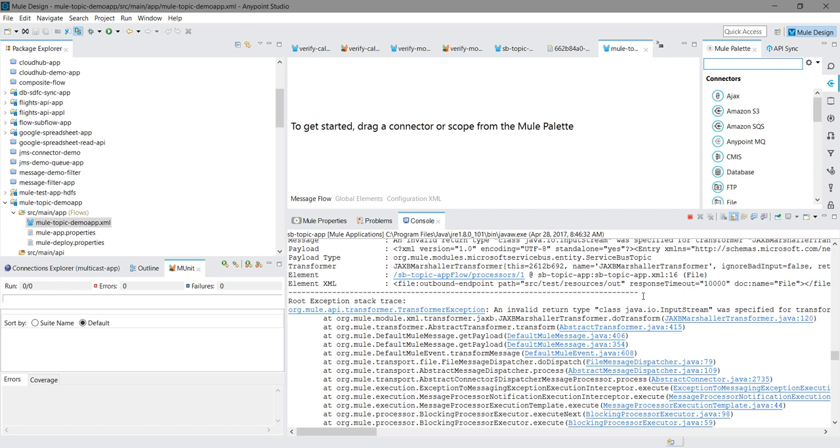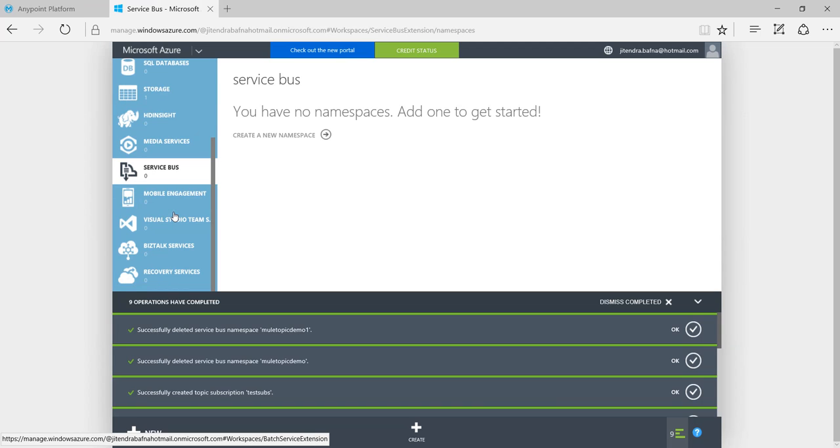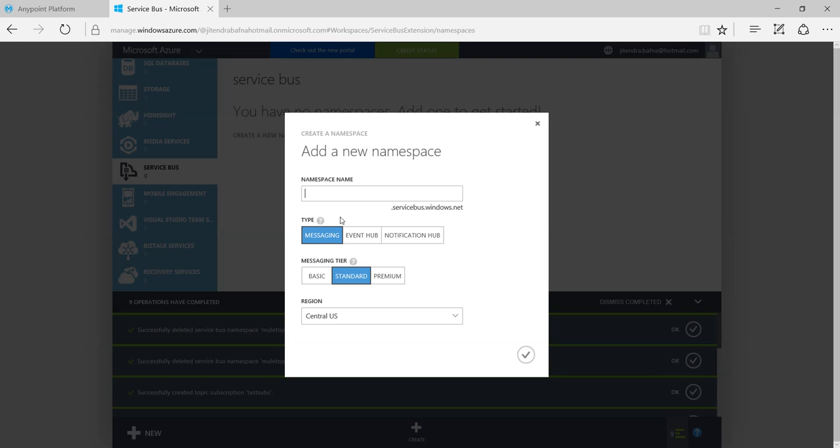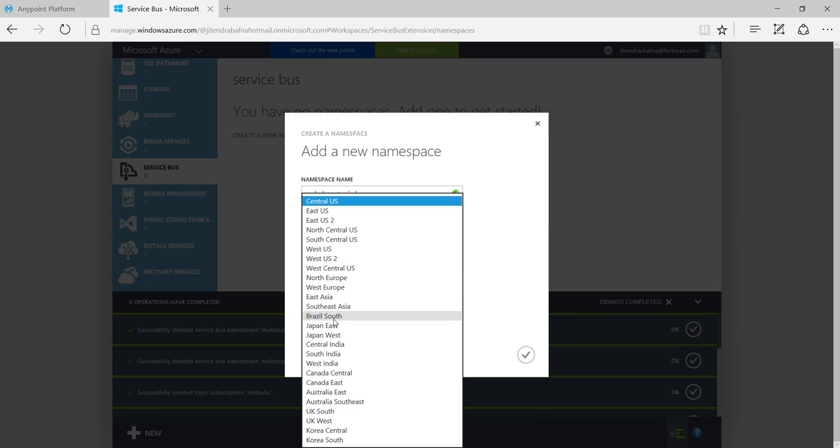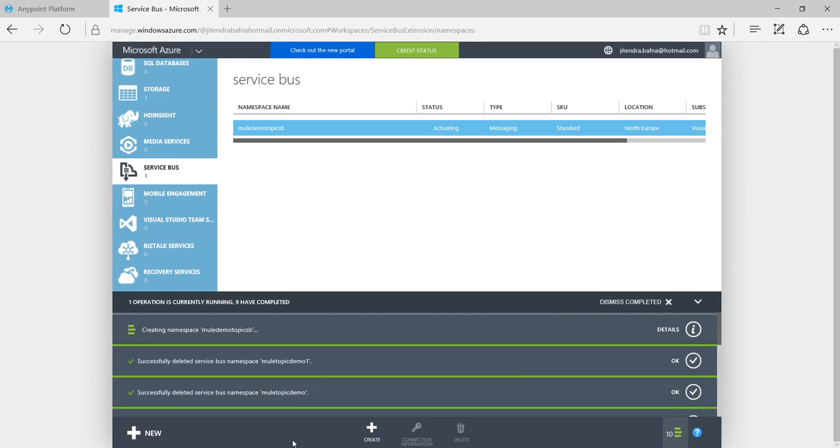Let me start. First thing I will login to Windows Azure and I will try to create one service bus. I will say create a new namespace. I will say MuleDemo TopicSB. You can select region from here. I will say North Europe. I will click on this button.